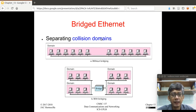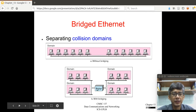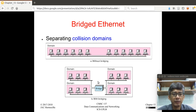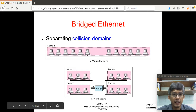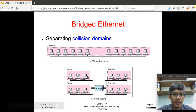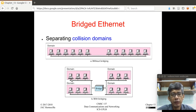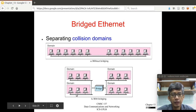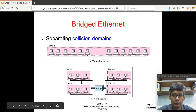Collision domain is the maximum length of a network. By inserting a bridge, you separate collision domains — meaning only 3 nodes will be competing for this link here. So you reduce the collision domain. That's the idea of separating collision domains in the bridged Ethernet, and it also improves performance.